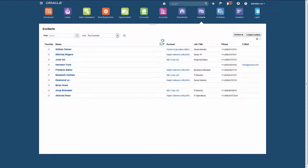But remember, none of Brian Shaw's personal information is persisted in Oracle Sales Cloud.